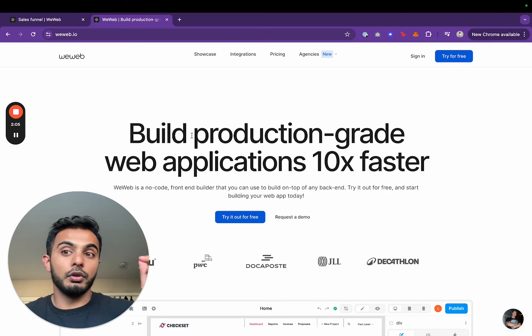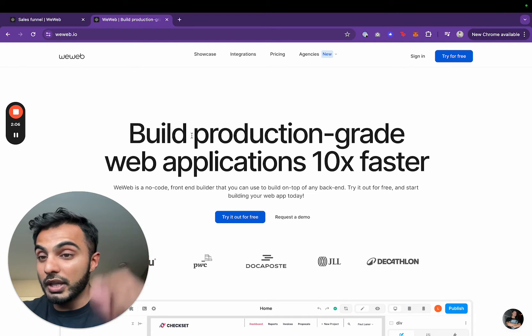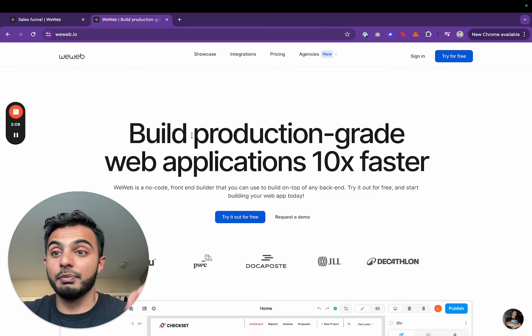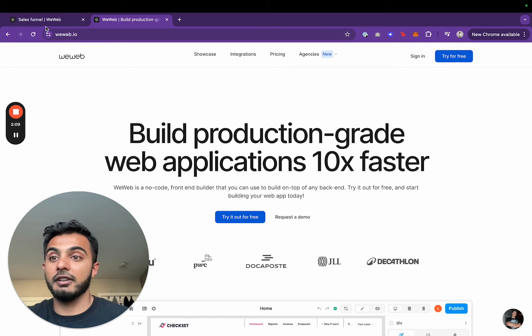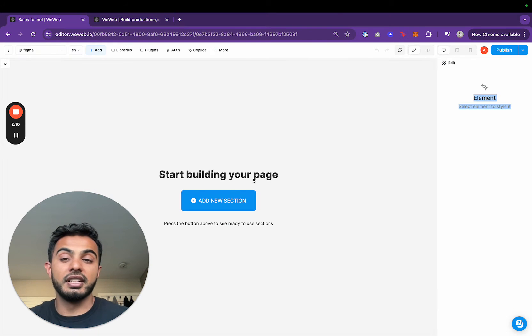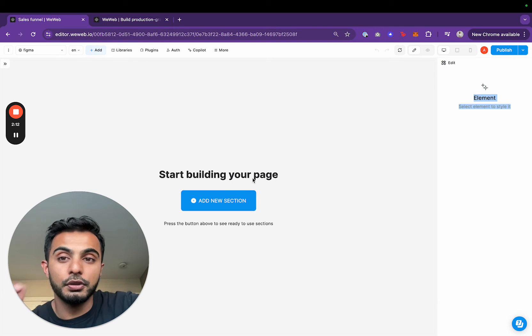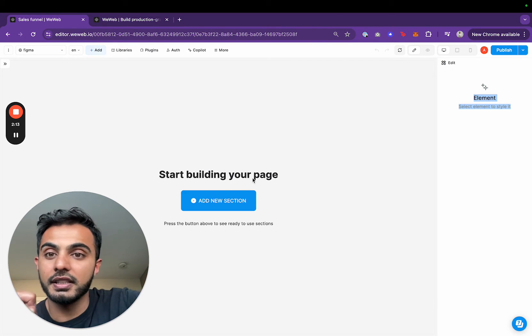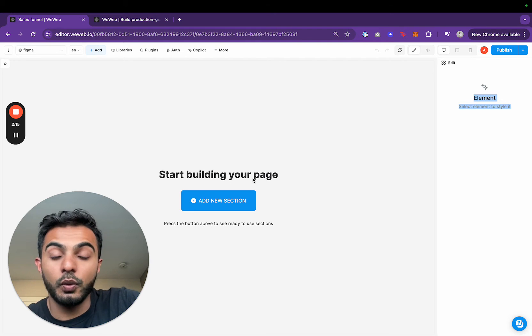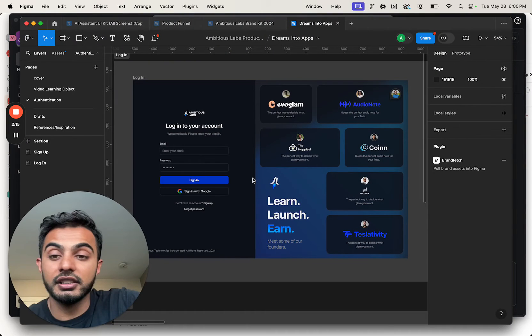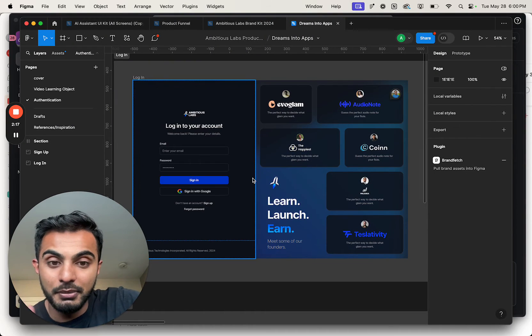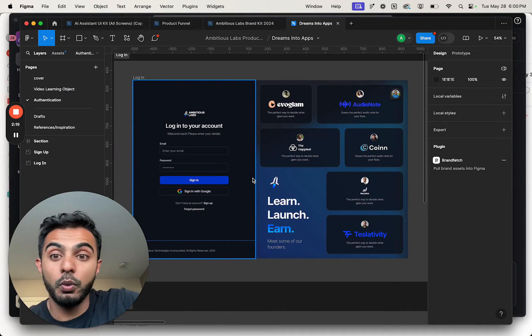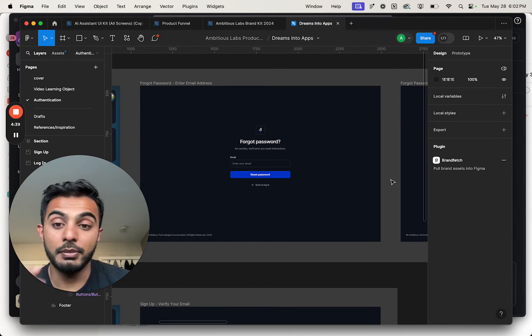WeWeb is the tool that we're committing to, to build our custom learning platform. One big reason we're doing this is because of how beautiful their copilot feature is. They have a feature where I literally can go from Figma to WeWeb so I can have a fully working app in just three clicks.